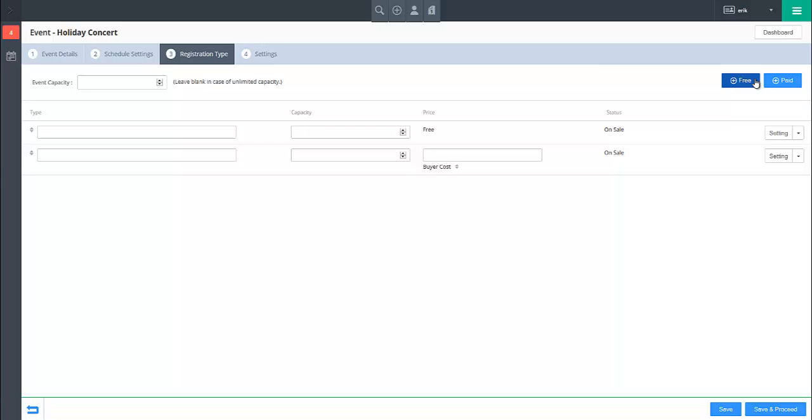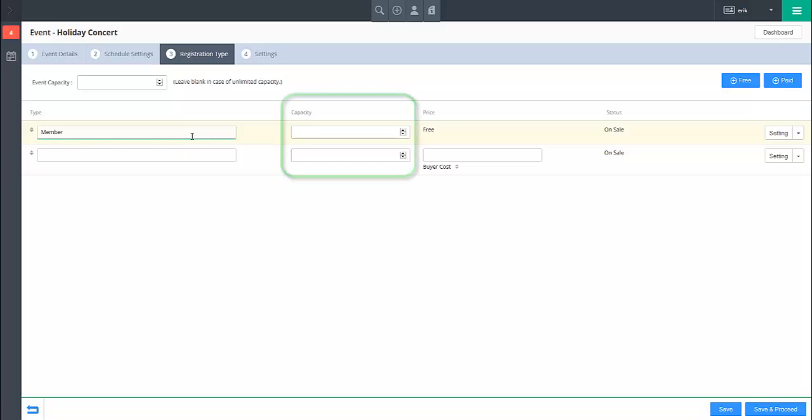For each registration type you create, start by providing a descriptive name in the Type field. If you have not set an overall capacity for the event, you will be able to set a capacity for each registration type, limiting the number of registrations for that type.